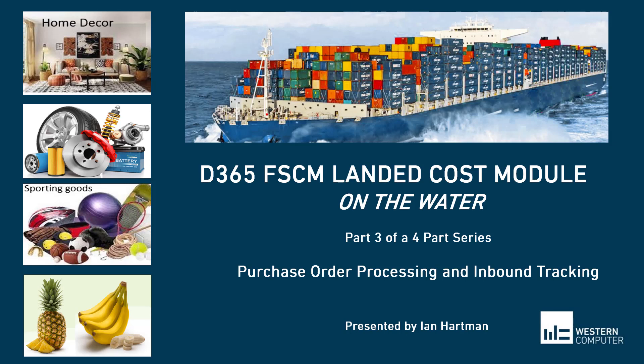Do you need to track purchase orders as goods move from the point that you take ownership to the final destination? Do you need to receive the goods at the overseas dock and again at the warehouse? Do you need to capture different costs along the way? Do you need to record invoices from the merchandise vendor as well as the shipper? Have you created workarounds or even written custom code to handle these challenges? Then the landed cost module might be right for you.